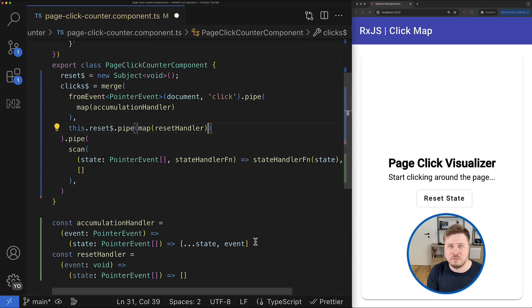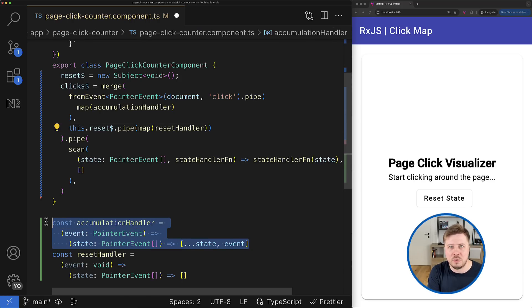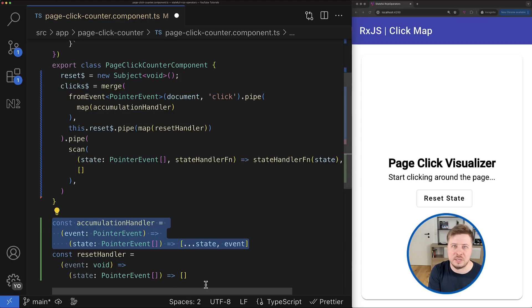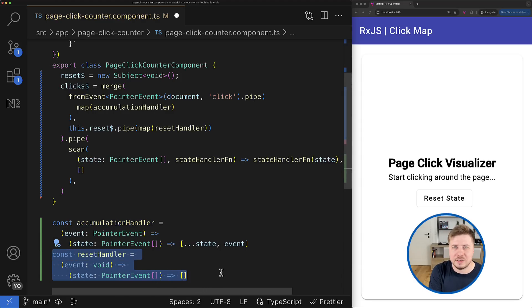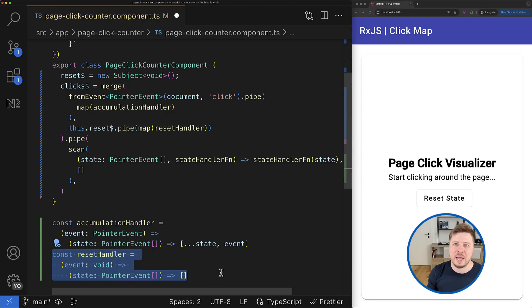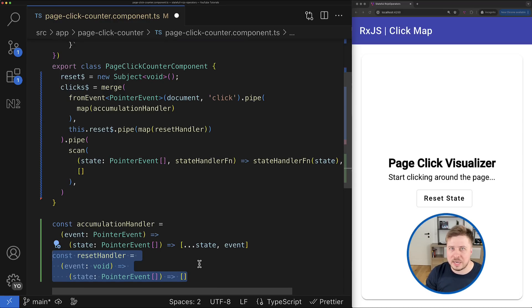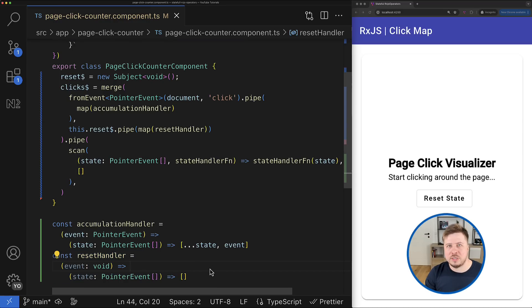So the logic for each operation lives in a separate function which can be easily tested, and it will be very easy to add a new type of operations and extend our solution.